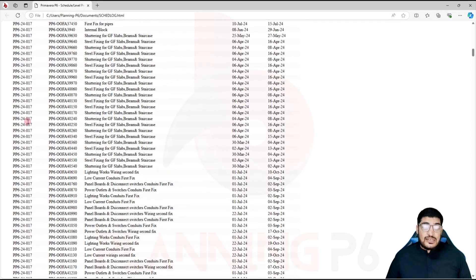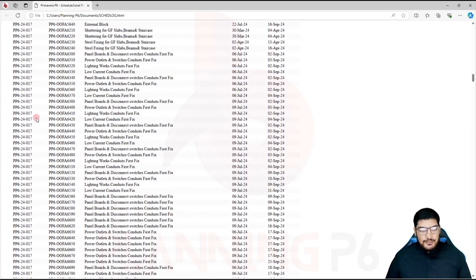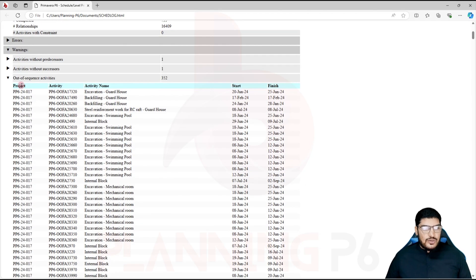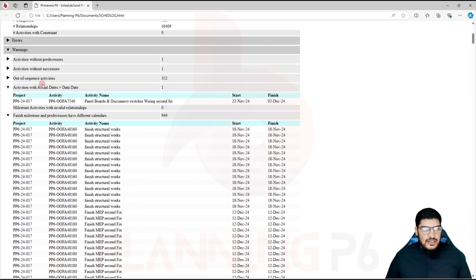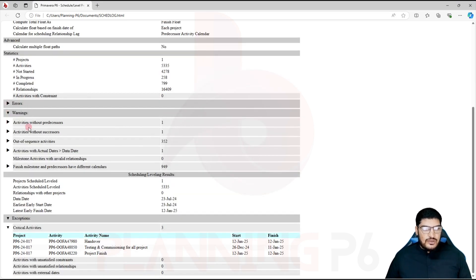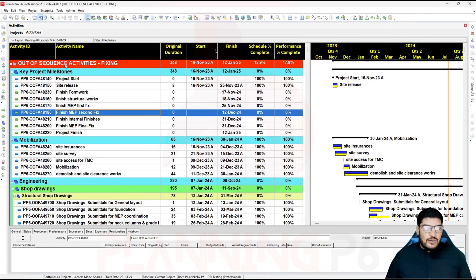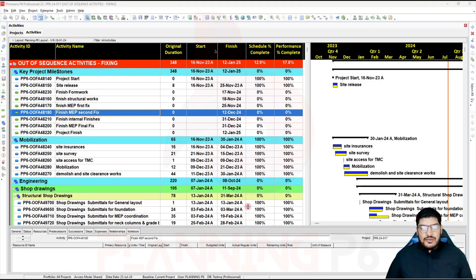You can see the activity IDs listed there — you can copy and paste from here into Excel as well, or print from this report. So out-of-sequence activities total 352, with actual data date. Now I will close this and move back to Primavera. I will export the file relations, put them into our sheet, and explain how fixing will work — there are different scenarios, some true and some false out-of-sequence.